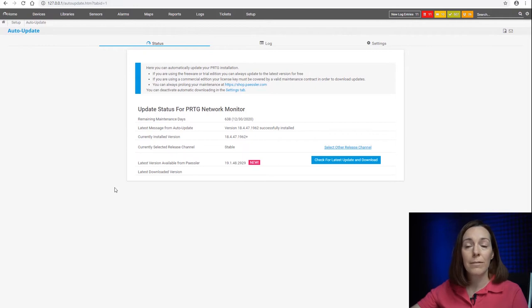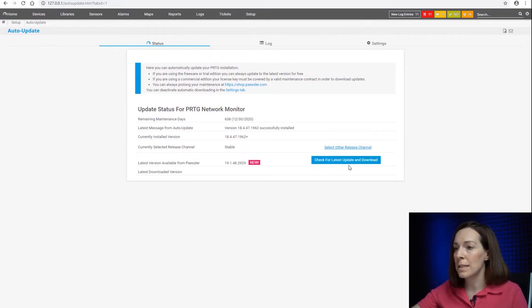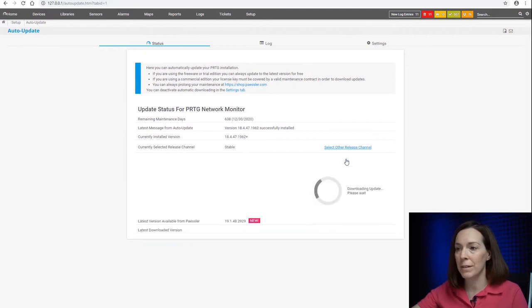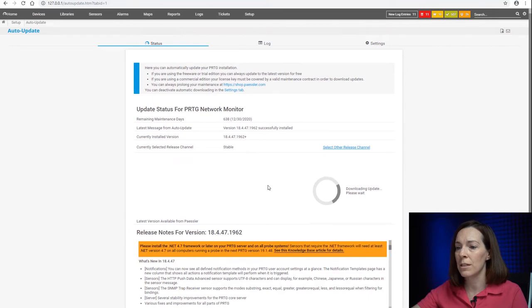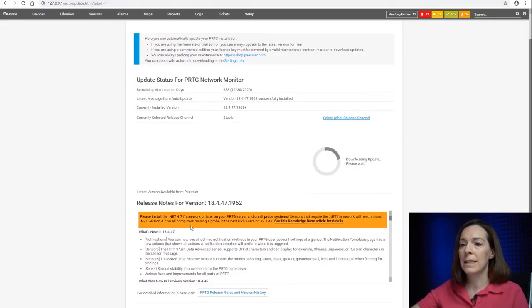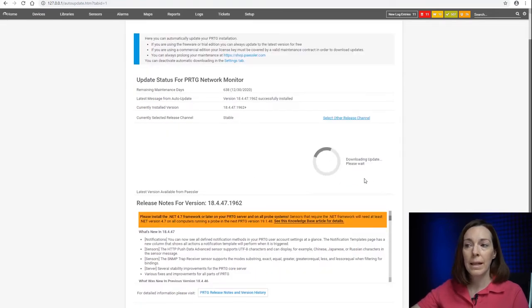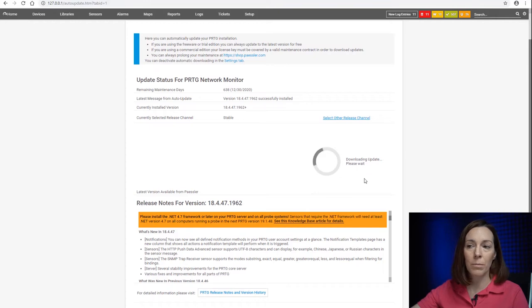So now let's just go through and update my version since I'm a little bit out of date. I'm going to check for the latest version. You're going to see the release notes come here. It's downloading the product.